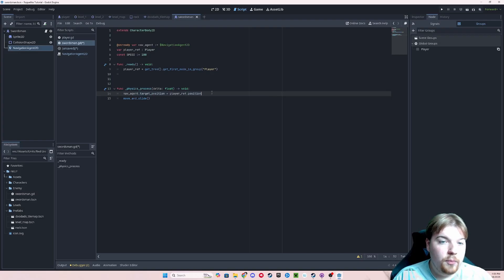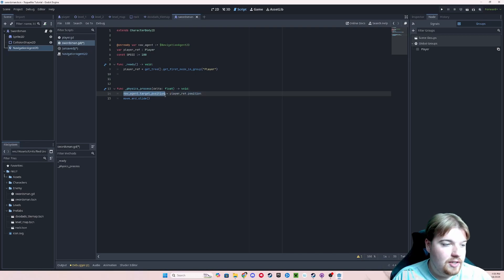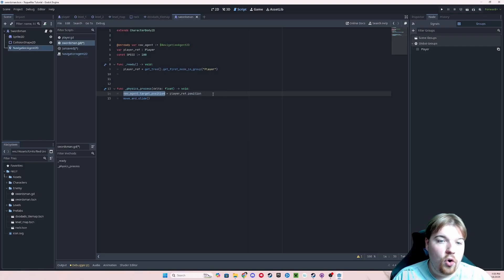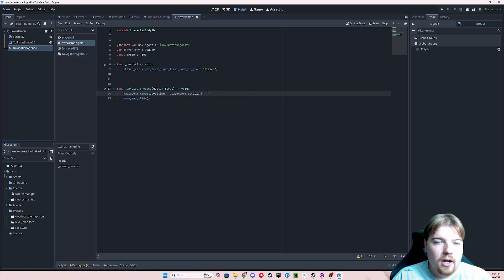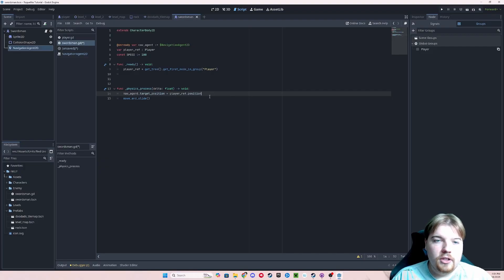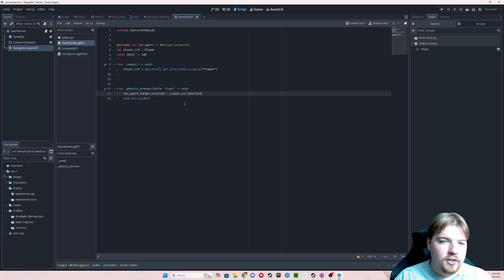In our script, we want to actually do this in our physics process. We're going to say nav agent dot target position is going to equal our player ref. Remember, this is talking directly about our player node. And so we just want our player's position. The reason that we're going to be updating this every physics tick is because our player is going to be moving around. Constantly updating this can be a little bit costly performance-wise. But for now, this is going to be good enough.